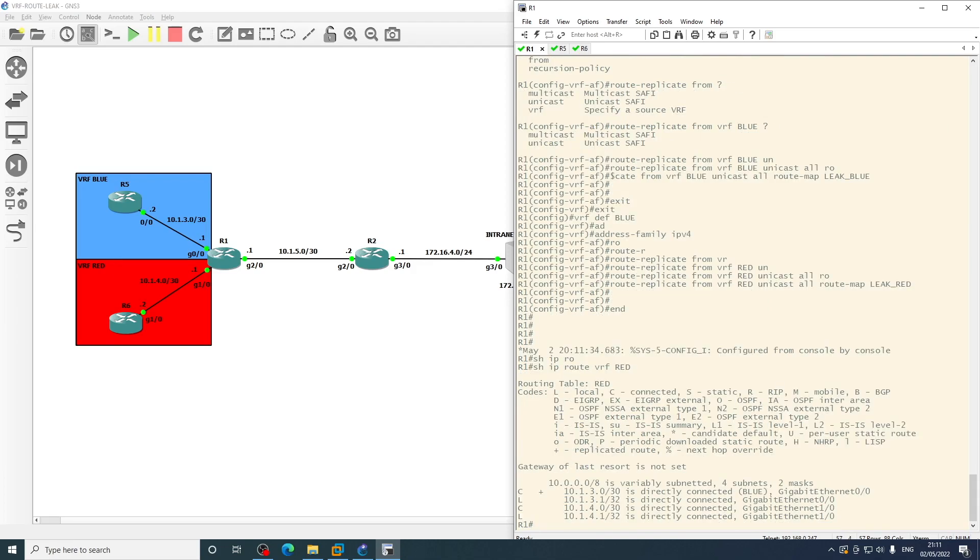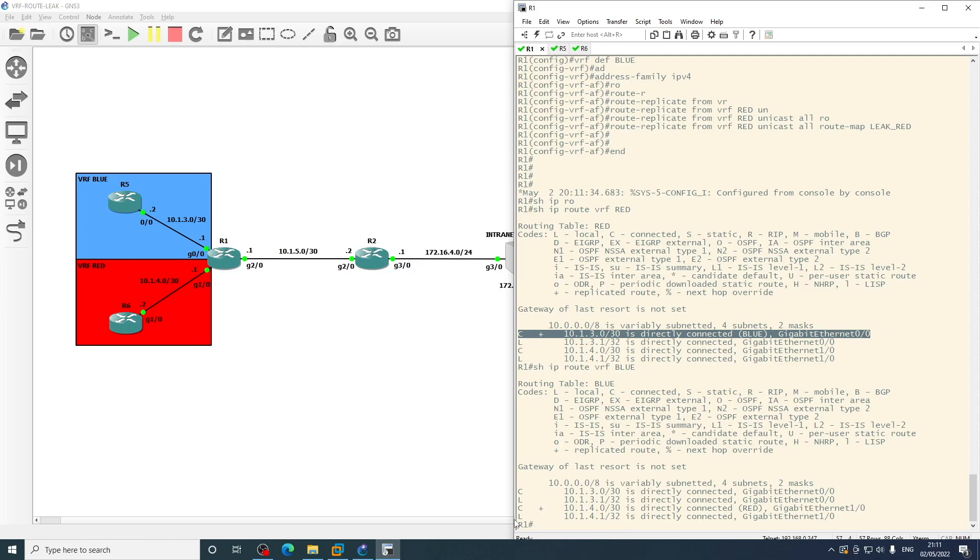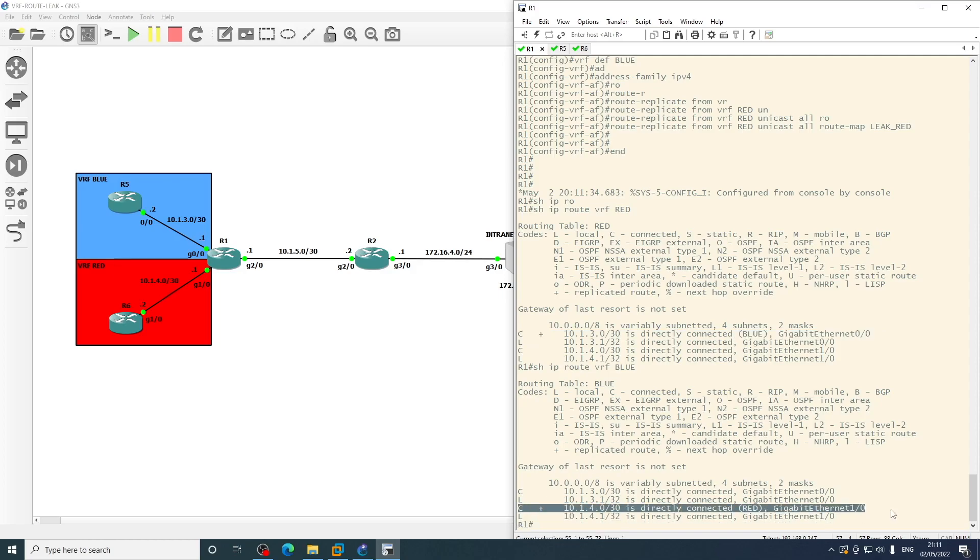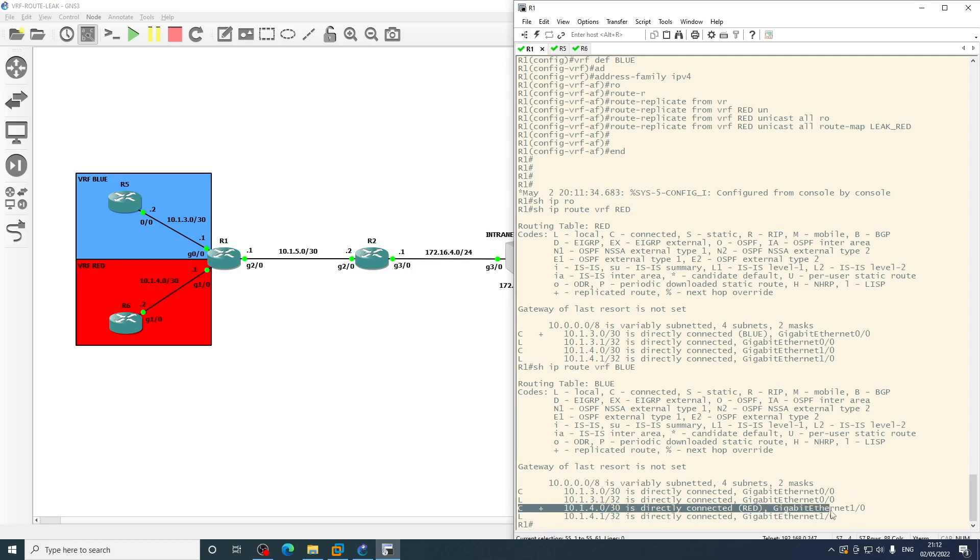If we look in red and blue, we see these routes here with the plus next to them. They've come in as connected routes because they've just been literally replicated between. So the plus, if you look at the legend here, specifies it's been replicated. So what we see now in the blue VRF, we see the connected route for VRF red.